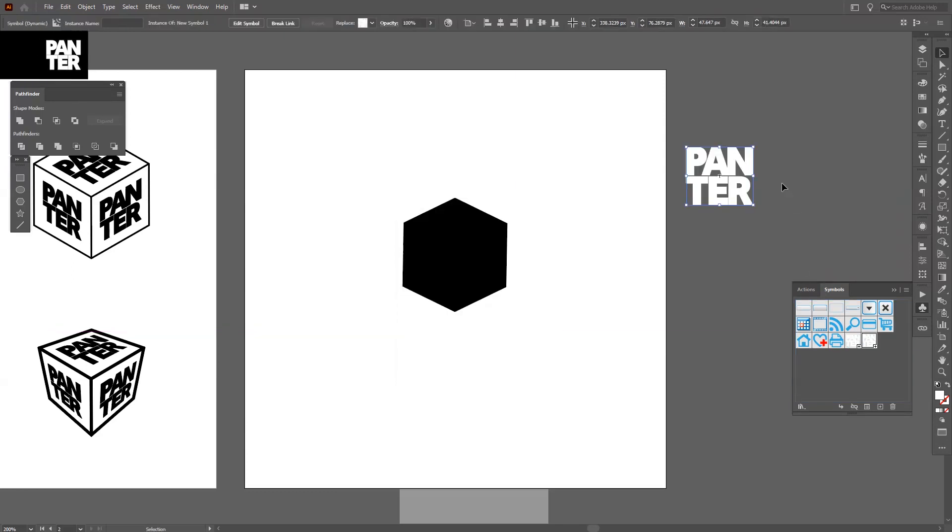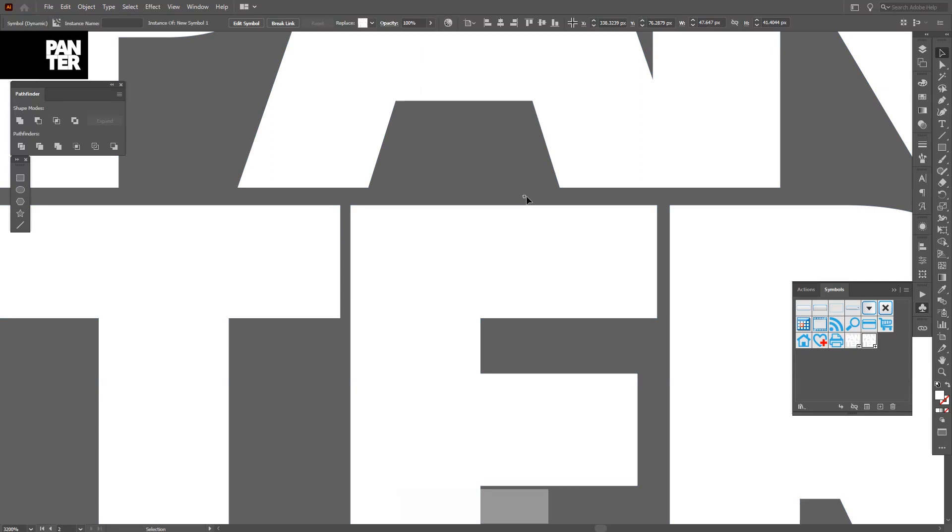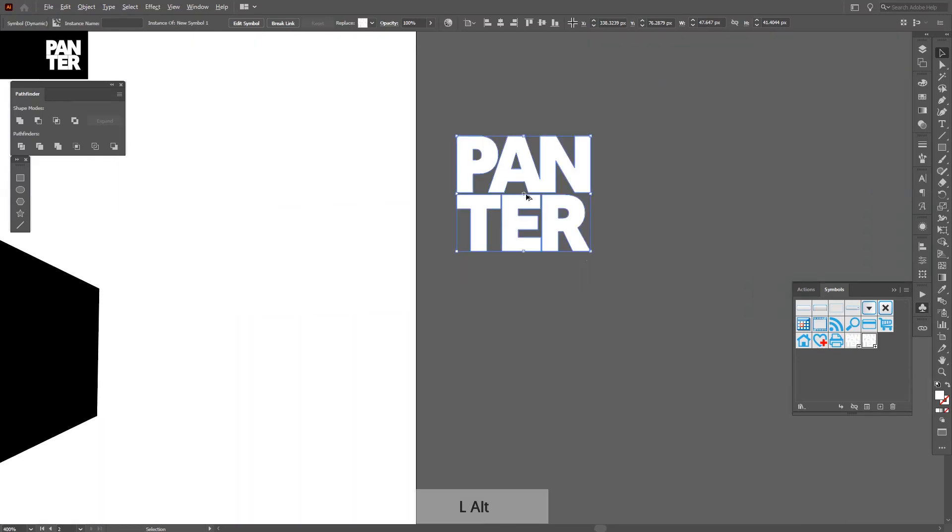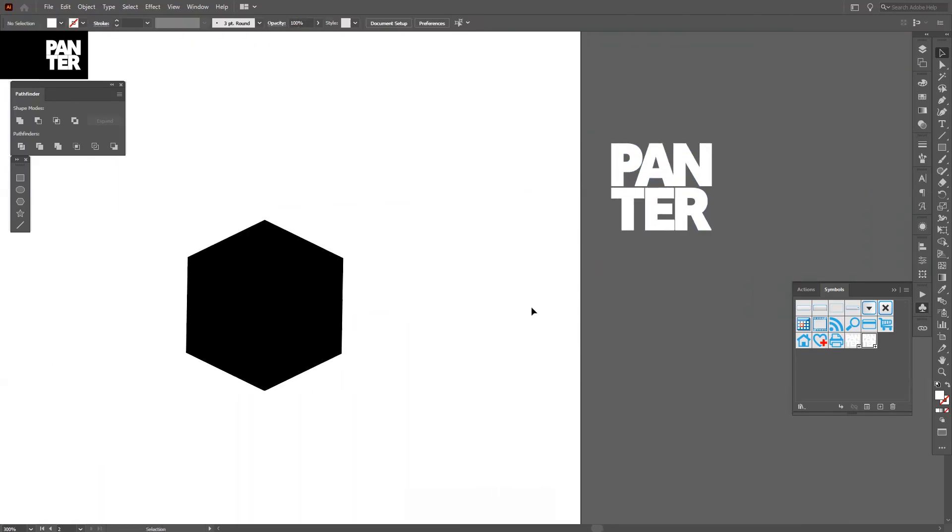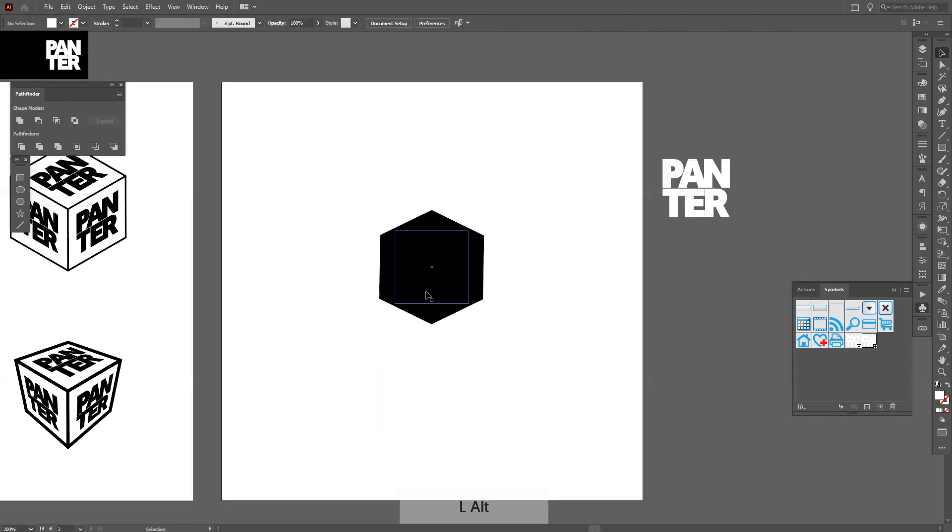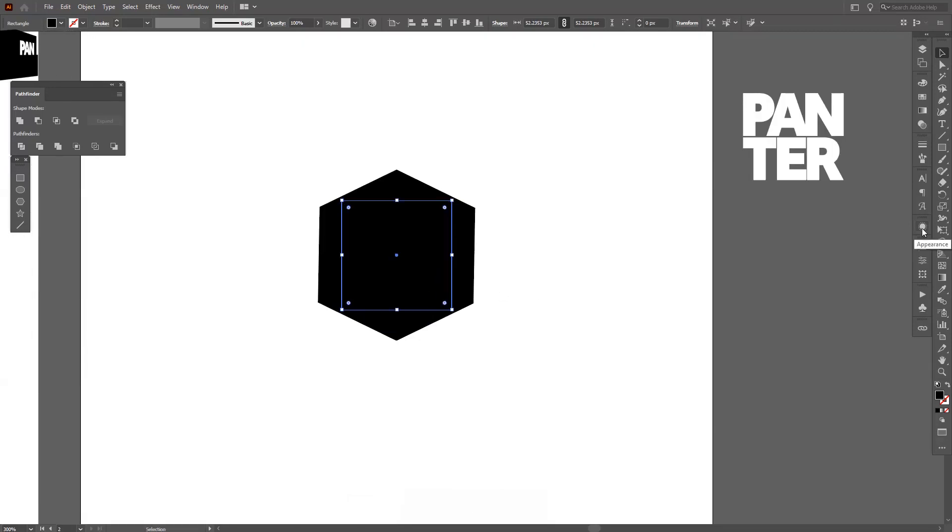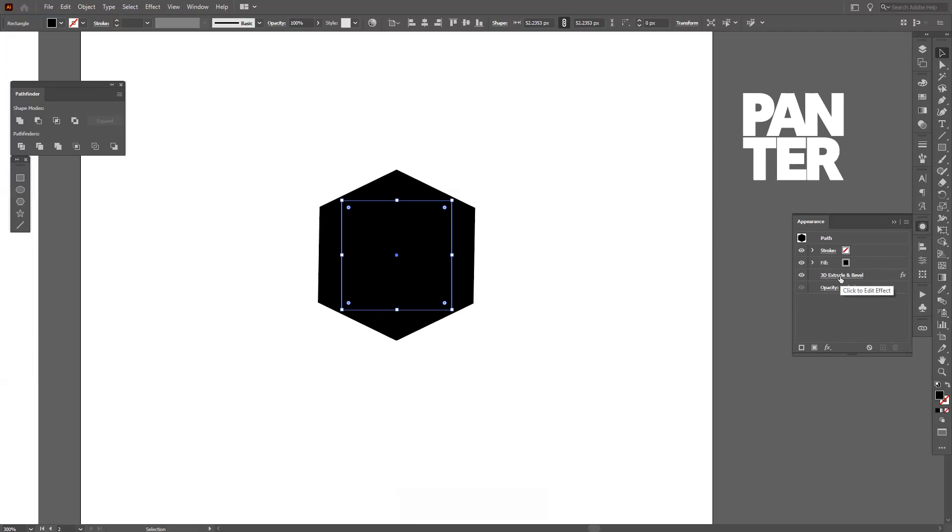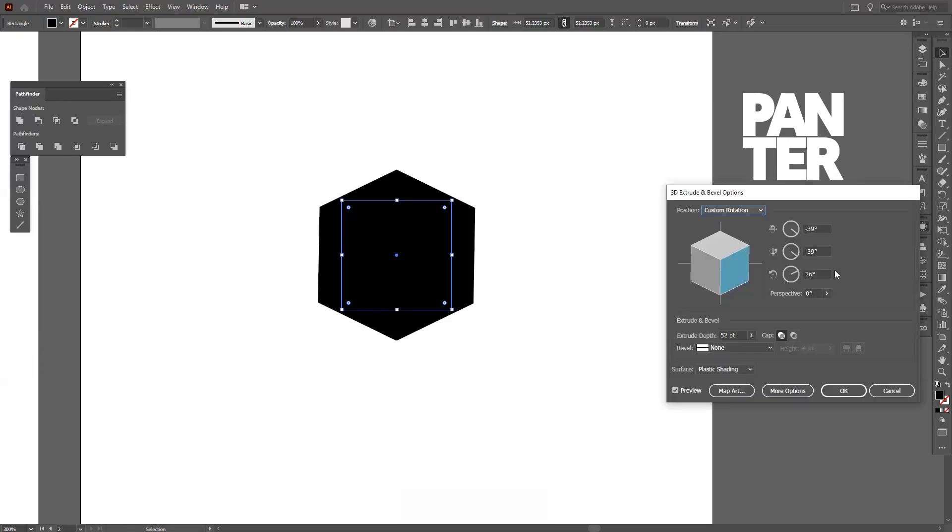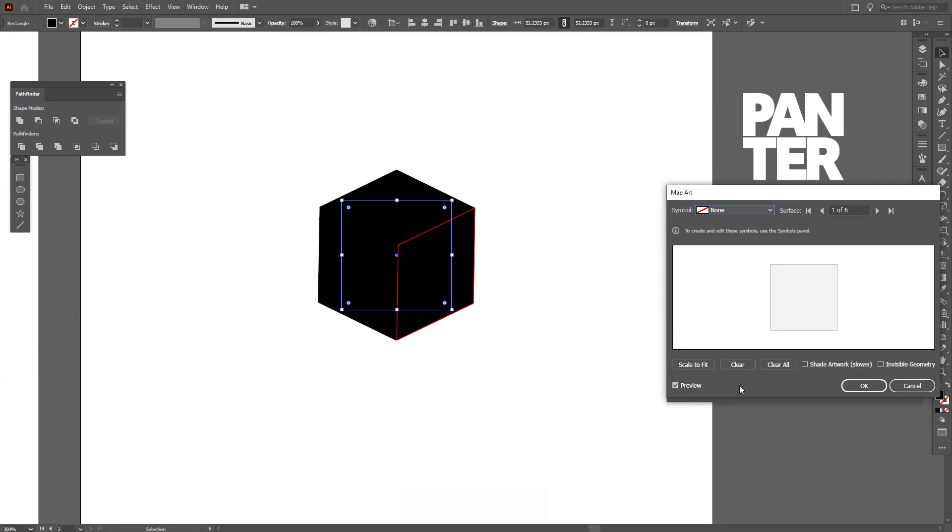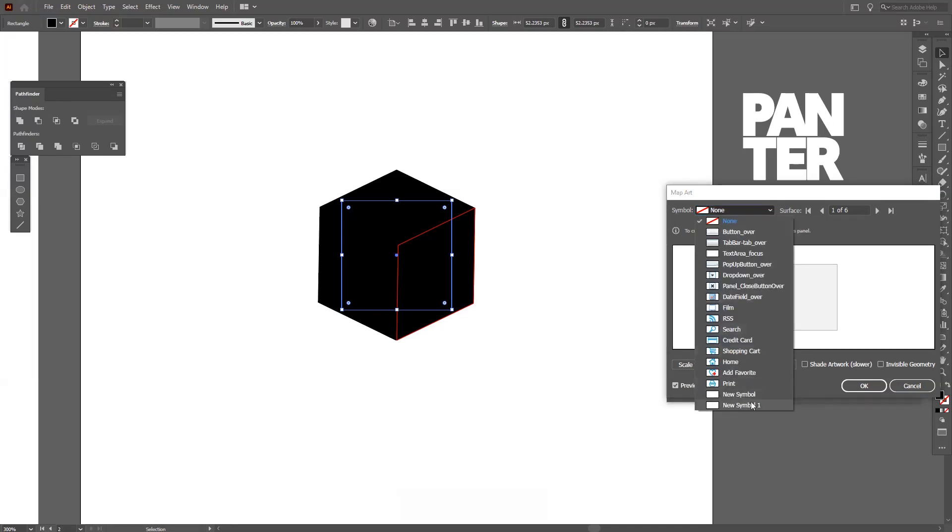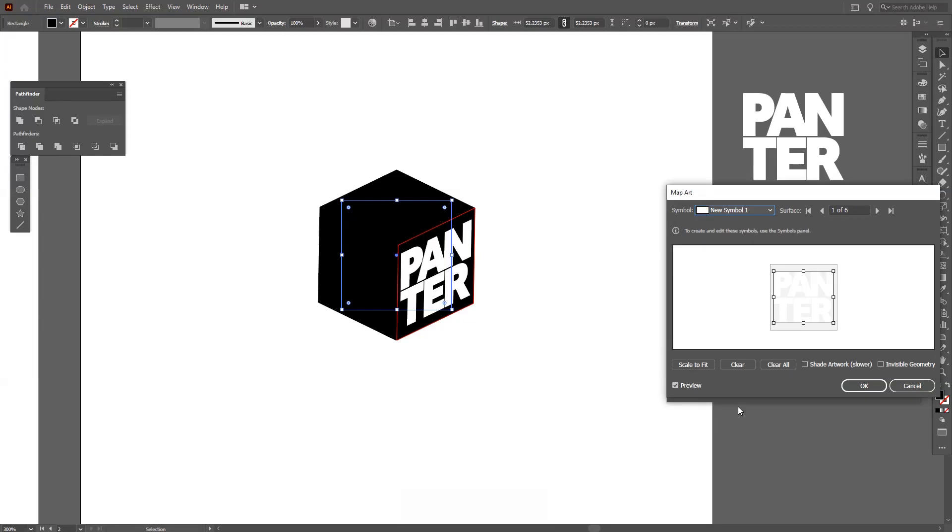As you can see, there's a little plus going in there that indicates that now it's a symbol. I'm gonna click on the box and go here to the Appearance. If you don't have the Appearance, you go to Windows and select Appearance. Here you click to add 3D Extrude and Bevel—you go back basically to the options of the 3D, and you select the Map Art. Okay, so here you can see right now we're working with this square because it's in red. I'm gonna click on the symbol and I'm gonna select the new symbol, and here you can scale it down.